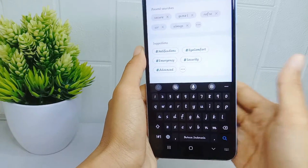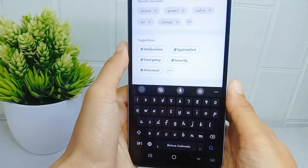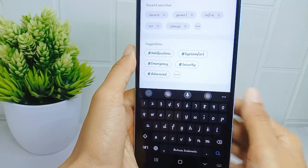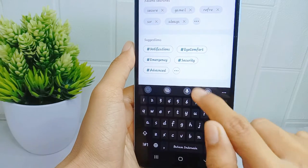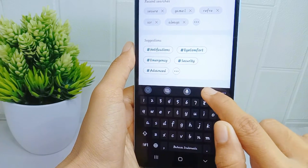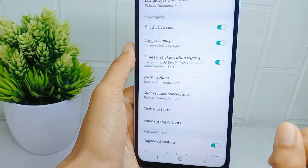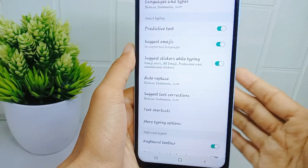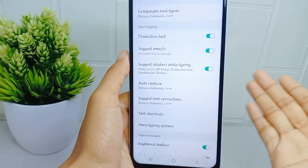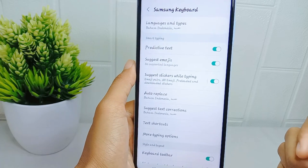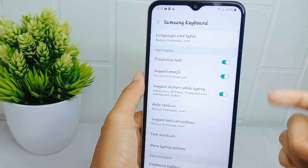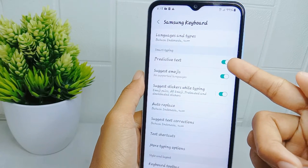First thing first, click on the settings icon placed at the top of the keyboard. Then on this page, you can turn off predictive text.